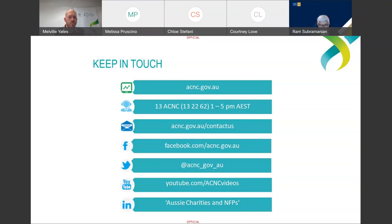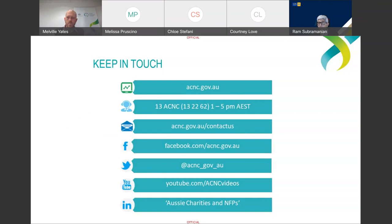Thank you Mel for that very useful update. Both presentations covered a lot of ground in the not-for-profit space within a very short period of time. Mel and I are both available to answer questions for the next five or so minutes — please do ask any questions you have. There is already one question that's been asked.